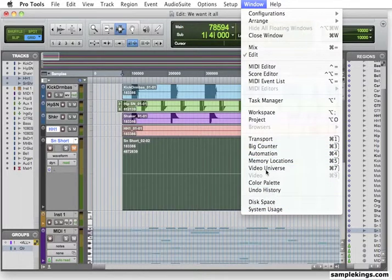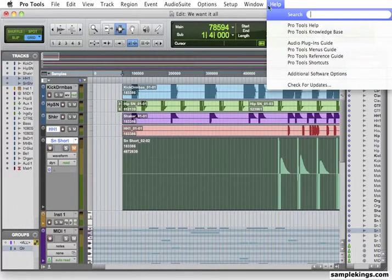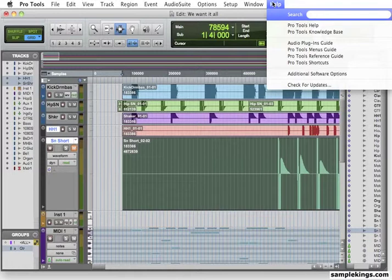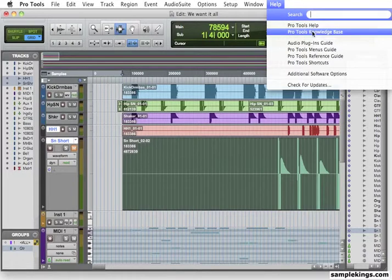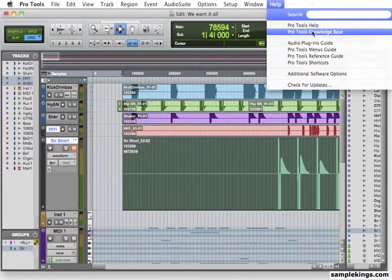If you need help and you're working on your Pro Tools system and you're not too sure what's going on, you say, what am I doing here? I'm not too sure. You can go to the Pro Tools Knowledge Base. This will access it directly through the Internet, provided you have Internet access.